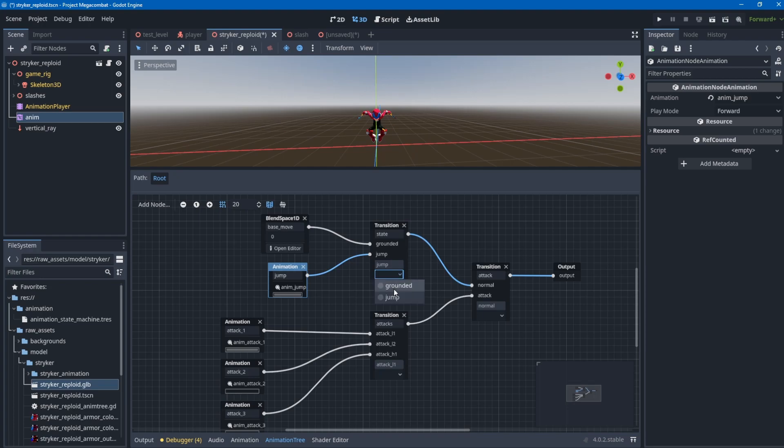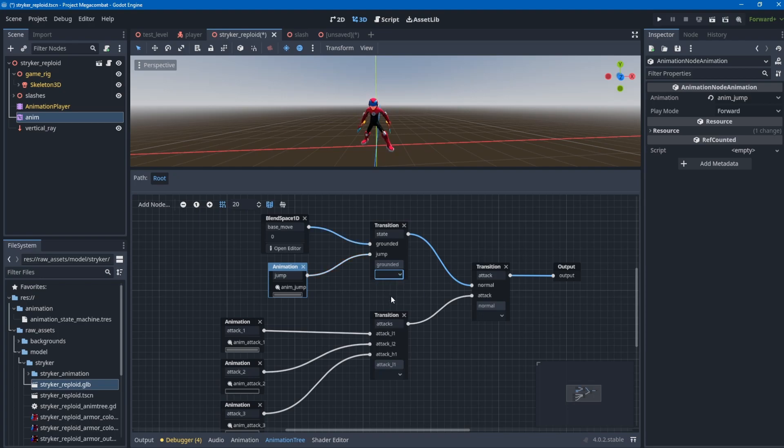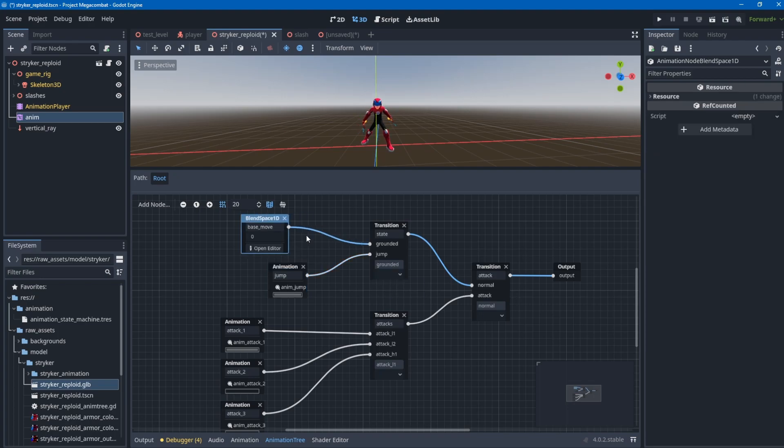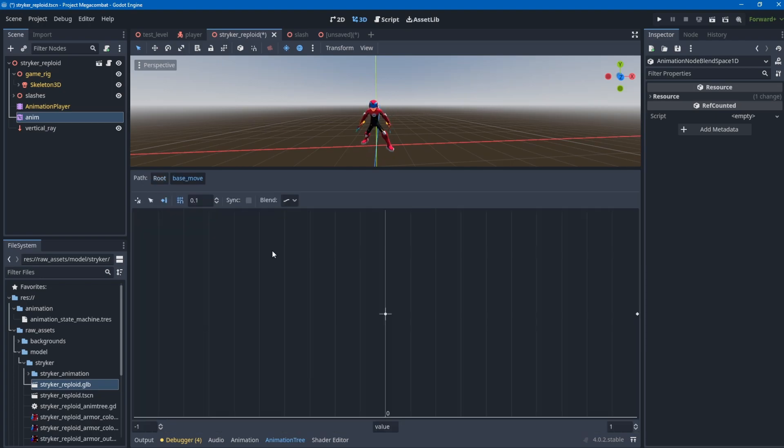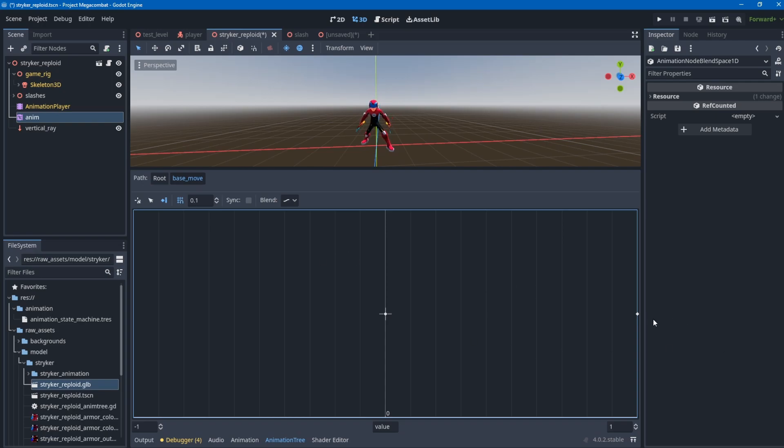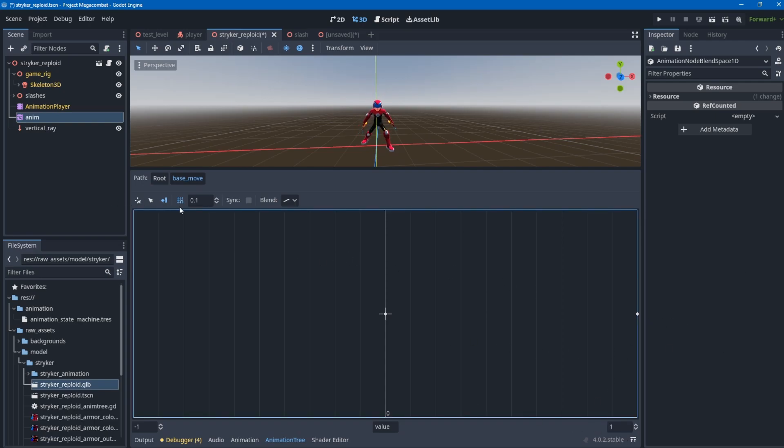The blend space 1D node for base move has a value you can slide from 0 to 1, or to 2. In the editor you can only slide it to 1, but you can set it to 2, 3, and so forth. In this case 0 to 1 works just fine.